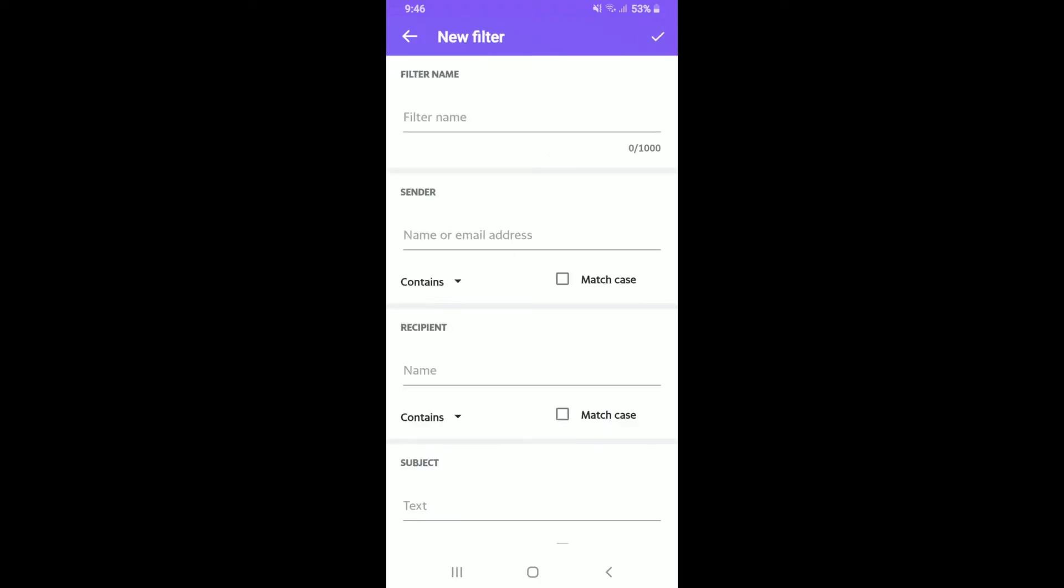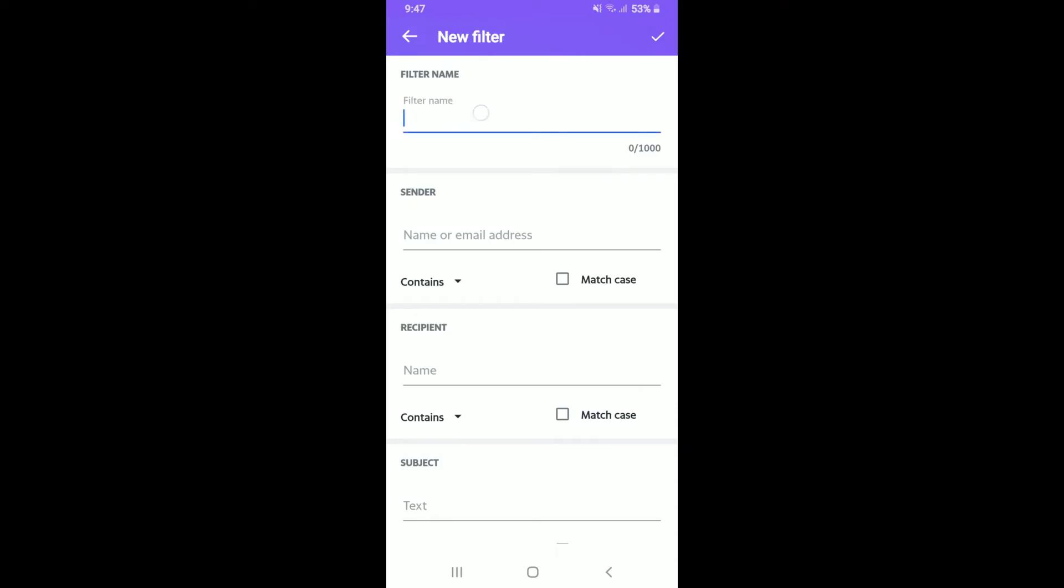You can now create a new filter based on specific criteria to move the messages you receive to either folders, archive, or trash automatically before you can even see them on your Yahoo Mail. Go to the filter name section at the top and type in the name for your filter. You can give any name that you want.